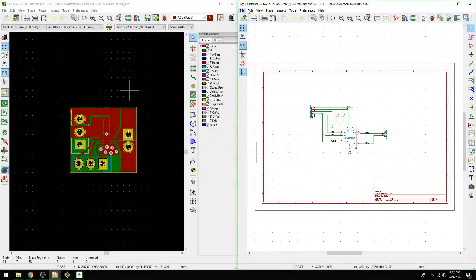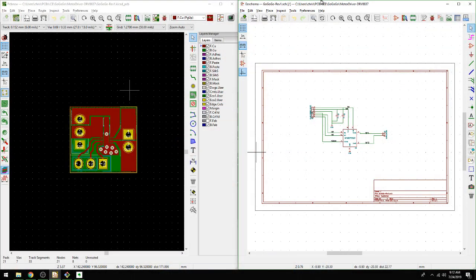That alone is a good reason to use the library components, but that's not always going to be the case. Sometimes you're going to be making your own footprints and we go over that a lot in Contextual Electronics. Let's take a look at what we can do when we don't have an actual 3D model available.